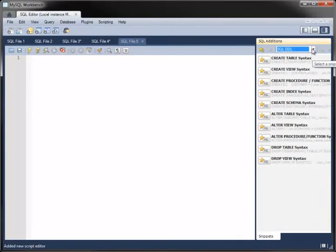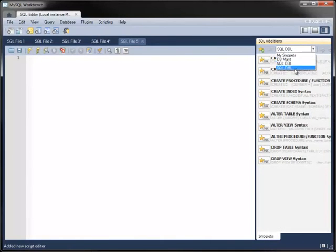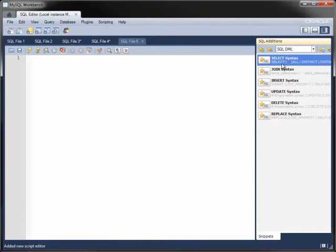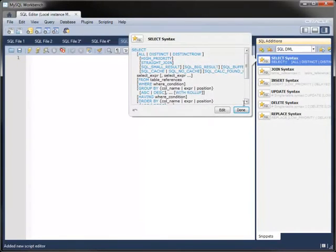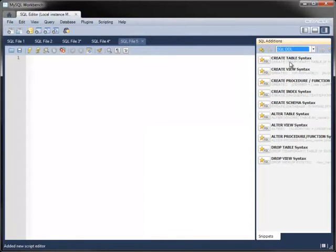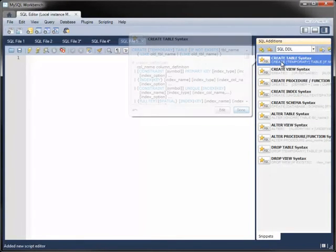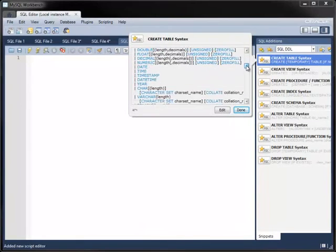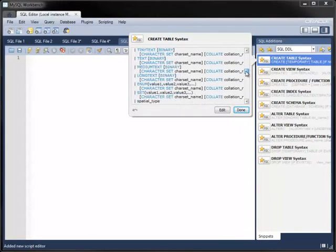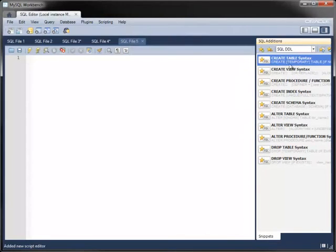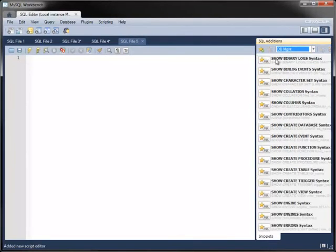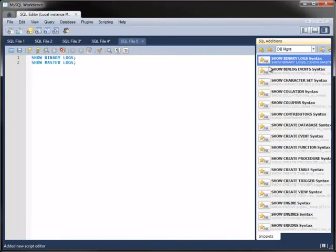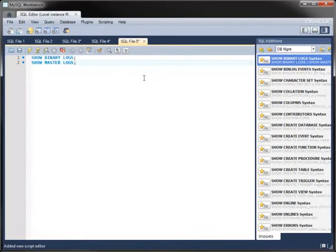In the DDL category, various create, alter, and drop statements. And in the DML category, statements for querying and modifying data. Each snippet contains detailed syntax for each statement, including the various optional items. As with your own snippets, you can insert the stored code fragment into the Editor at any time.